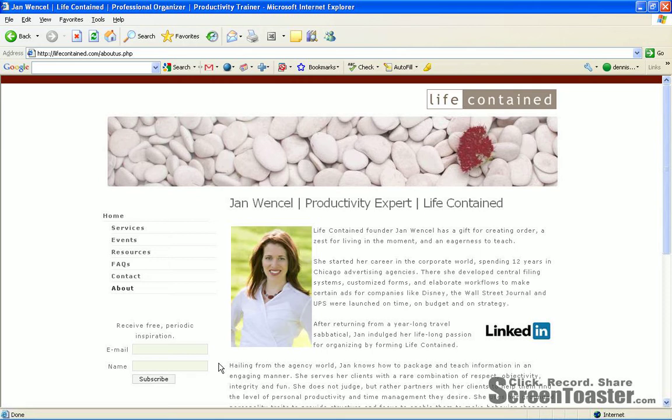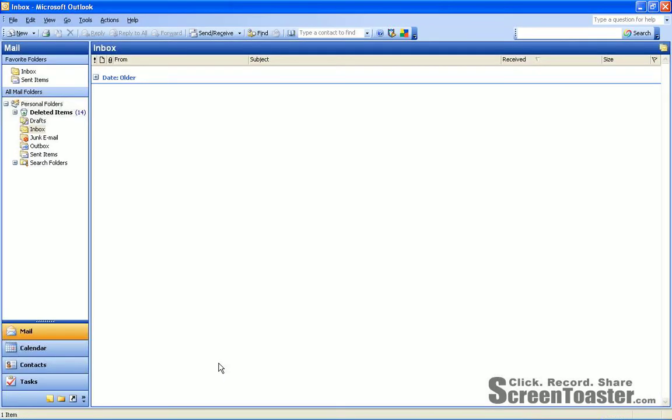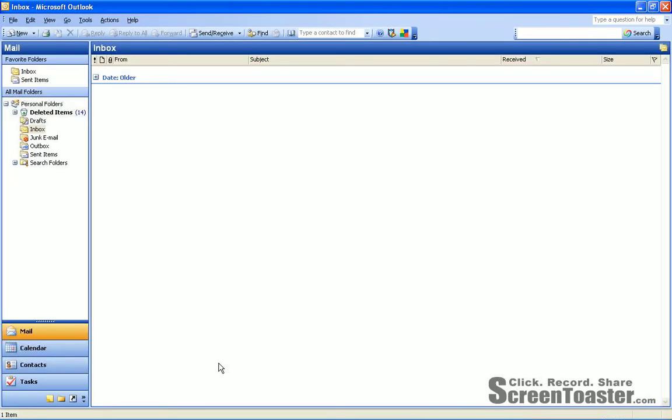I'm going to demo a tickler style system by creating Monday through Friday folders. So let's get into Outlook.